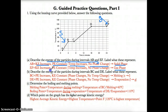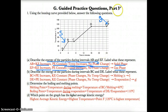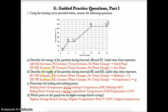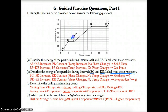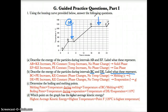During EF (gas), kinetic energy also increases because the temperature increases, and potential energy is constant because there's only one phase — gas — so there is no phase change. Part B: describe the energy of the particles during BC and DE, and label what these represent. BC is the first zero slope, so that is melting — going from solid to liquid. DE is the second and final zero slope on a heating curve, so that is evaporation — going from liquid to gas.